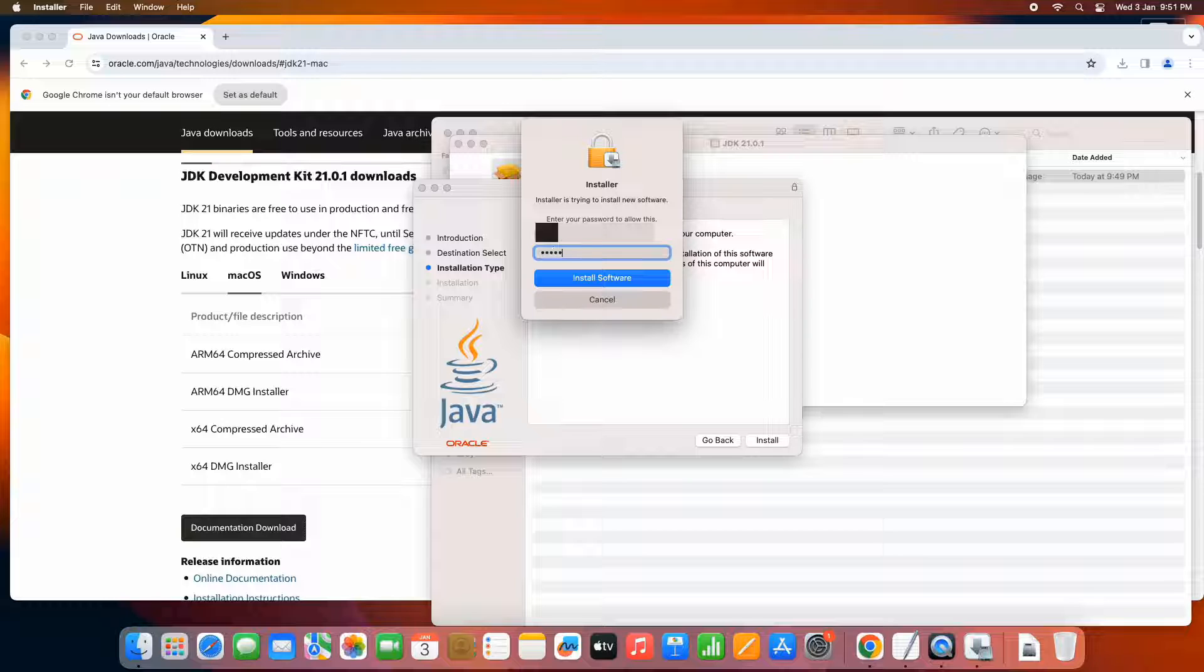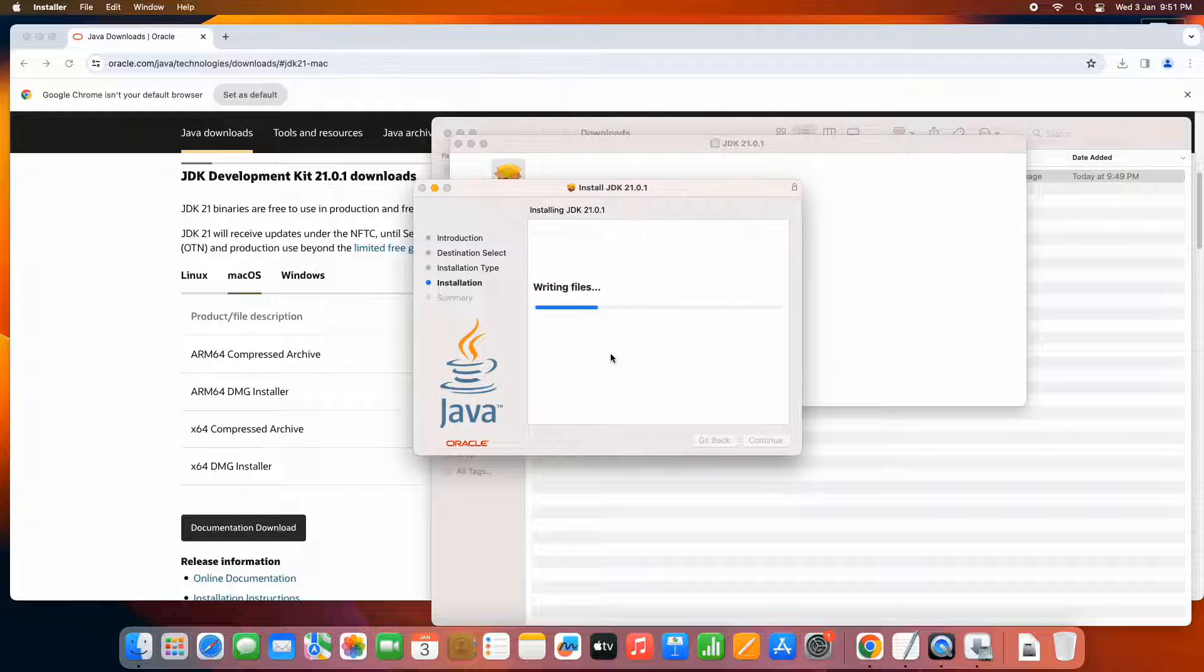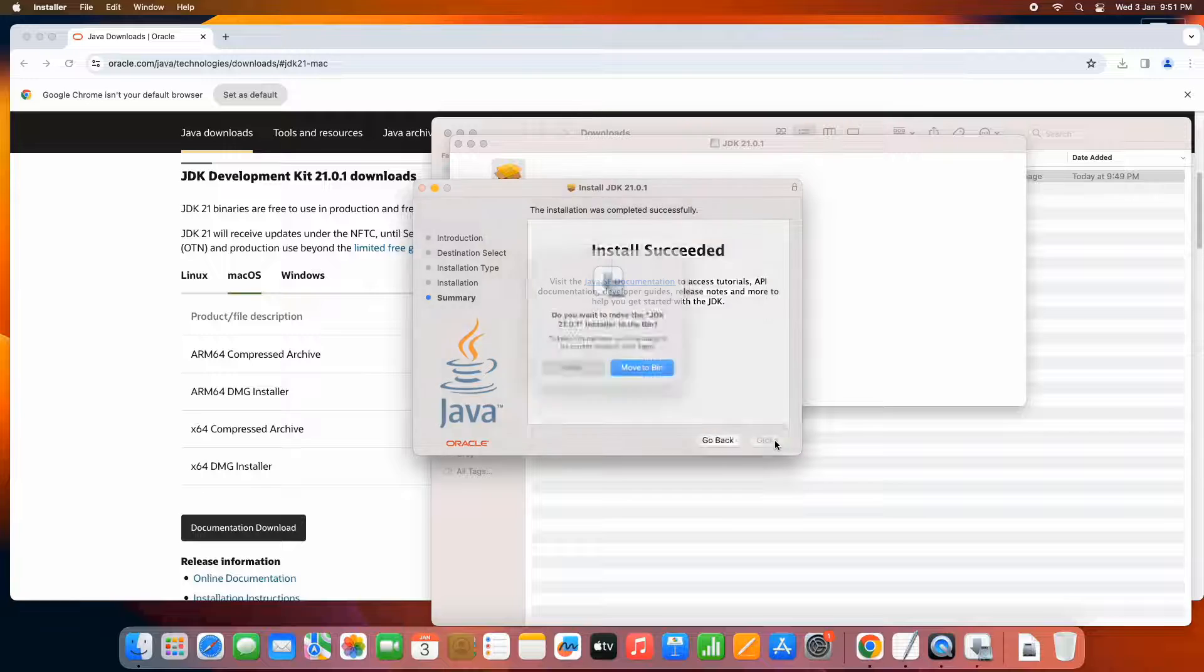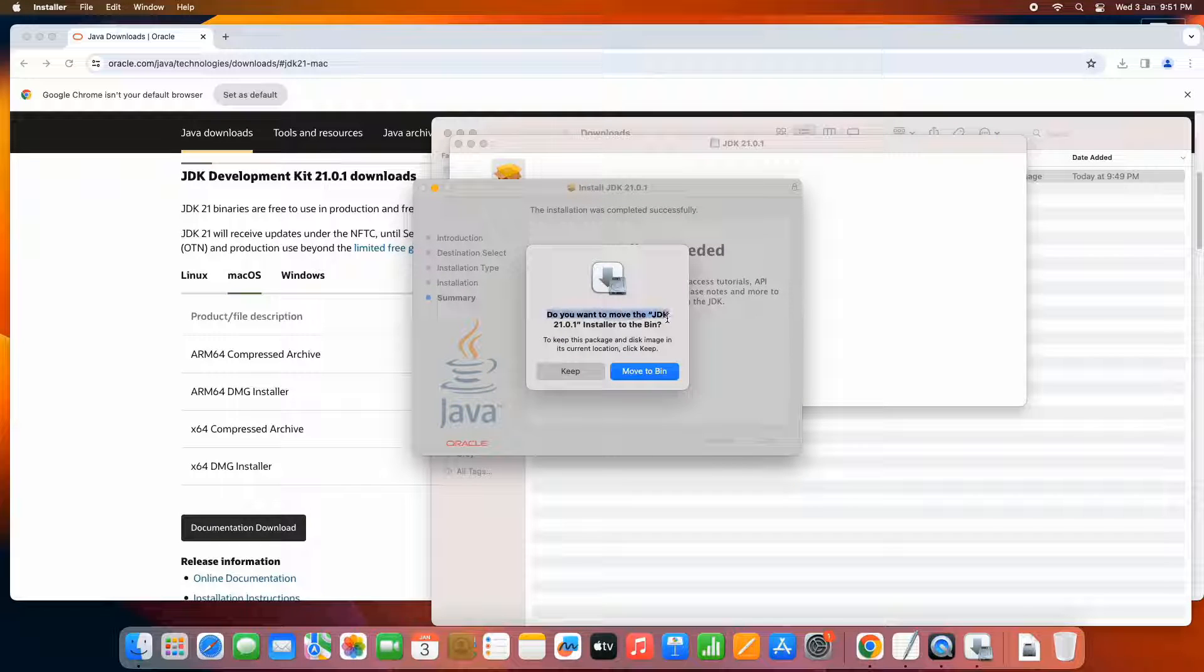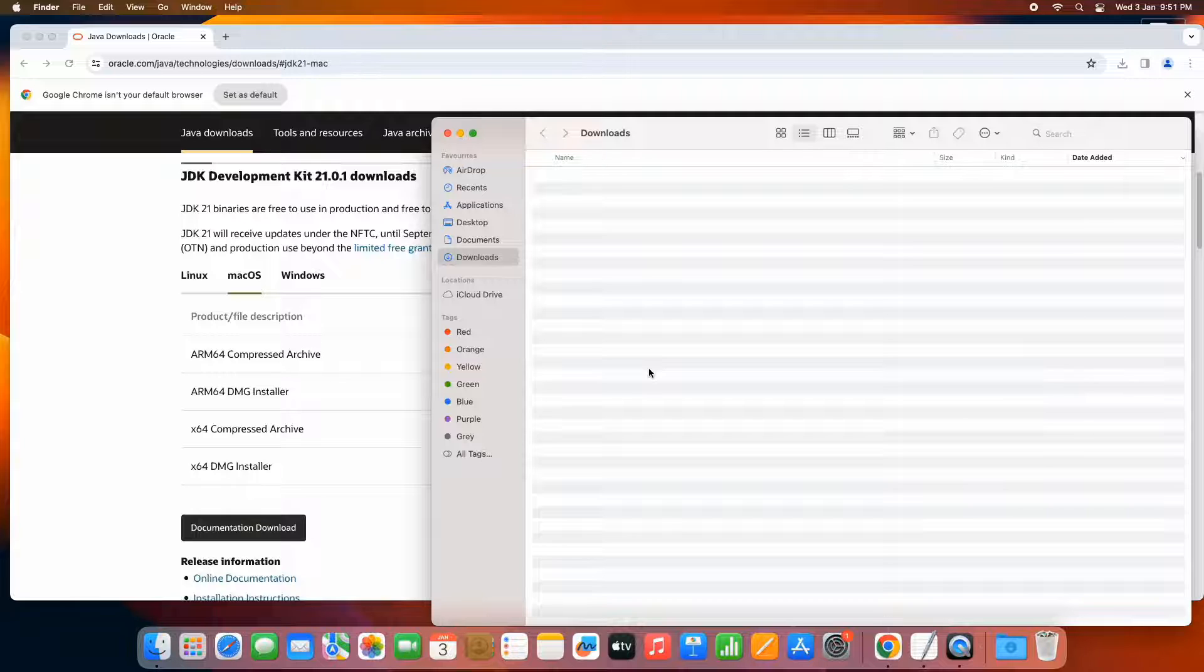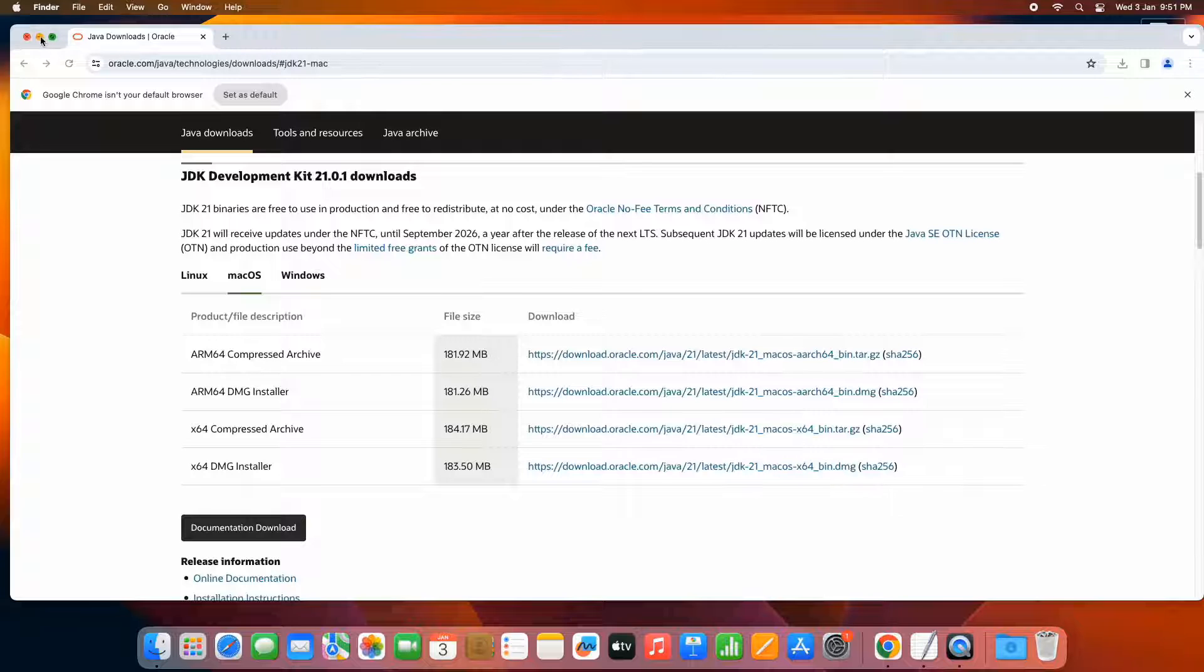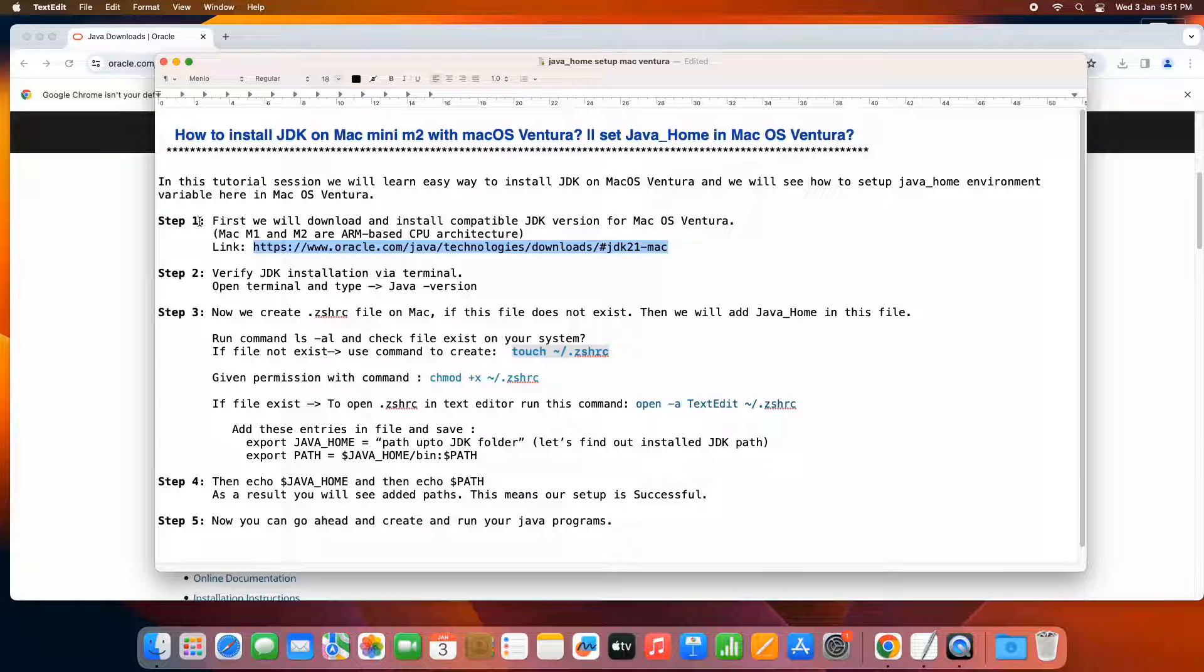You will see the progress bar very soon. You will get the message installation succeeded. Then this will prompt you a message like the downloaded DMG file is done its work. So you want to throw it to the bin. If you do the yes, this will clean the download folder and this will throw the file to the bin. Now guys, we have successfully executed this step one.